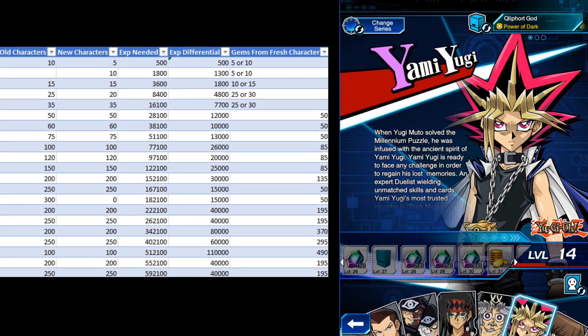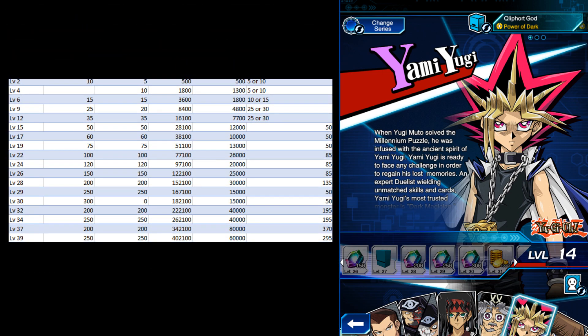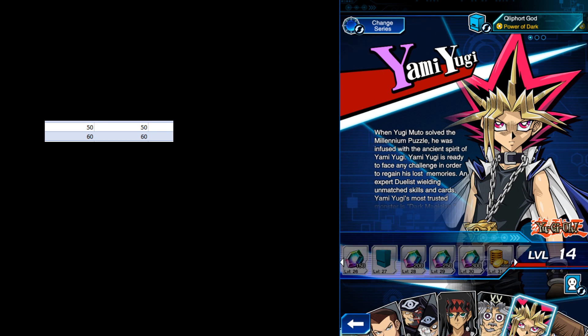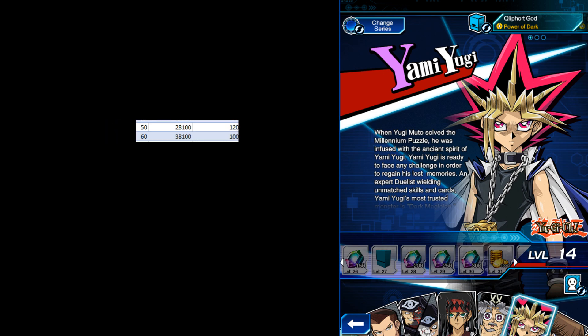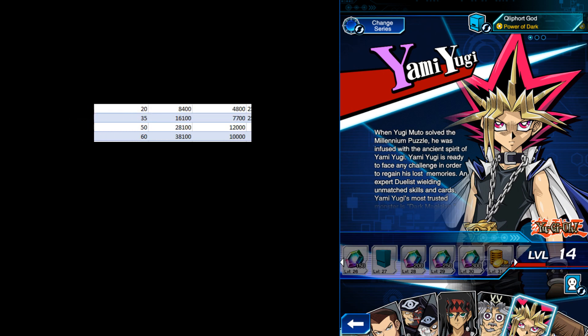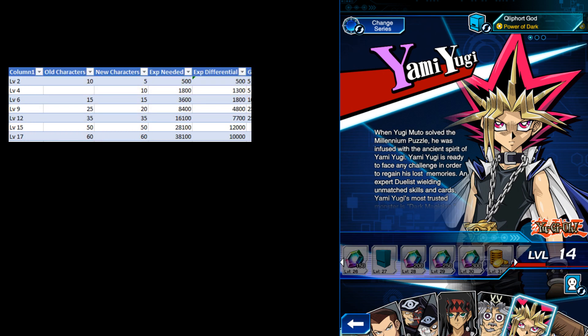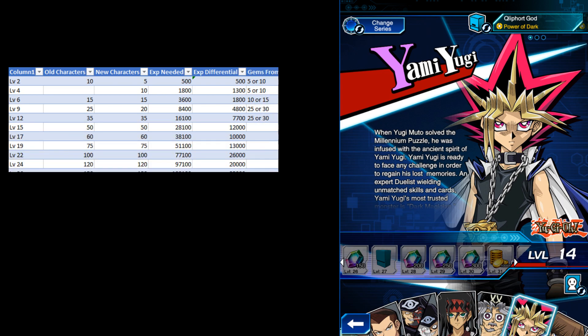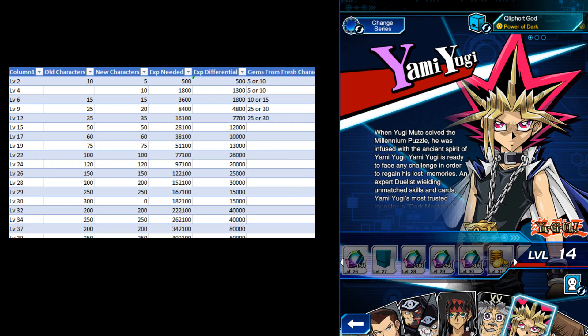For example, going to level 15 to 17 provides 60 gems at the cost of 10,000 experience. If you were to give that 10,000 experience to a new character, they'd reach the threshold for level 9, providing a total of 50 gems. 60 is more than 50, so we keep going down the list.